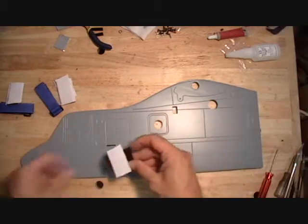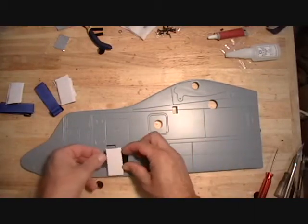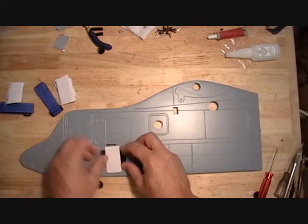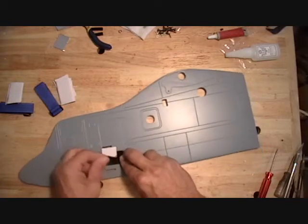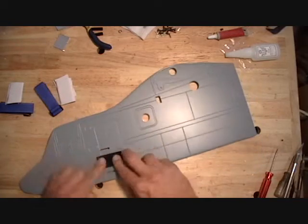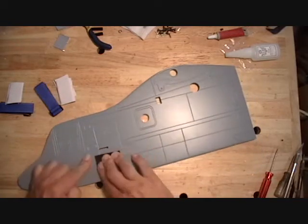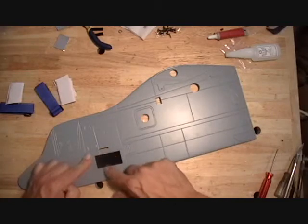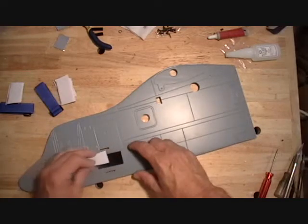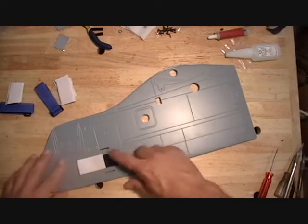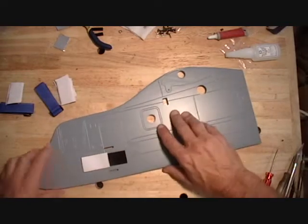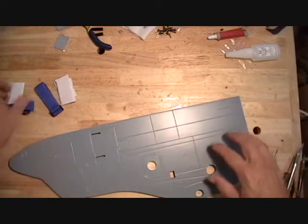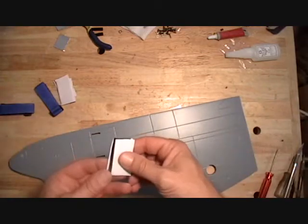And that just goes between these two slots for the strap.